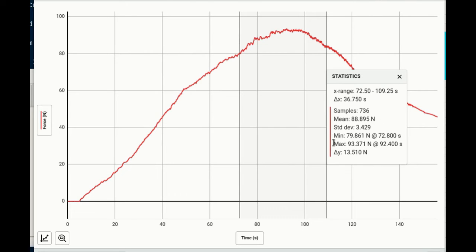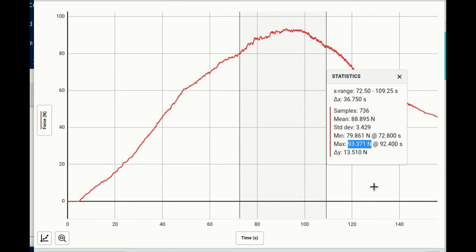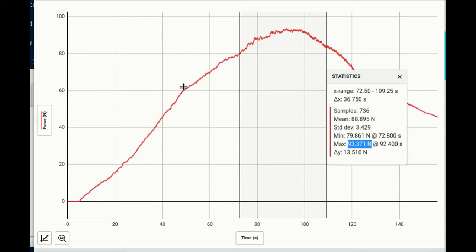So now I can see I'm looking for the maximum force. Don't confuse force and time. There's my max force in this range. It's 93.37 Newtons and that happened at 92 seconds. All right so that's the other thing you need. This is called the ultimate strength. So from this we found the yield point which was about in here somewhere and then the ultimate strength which was right about here.